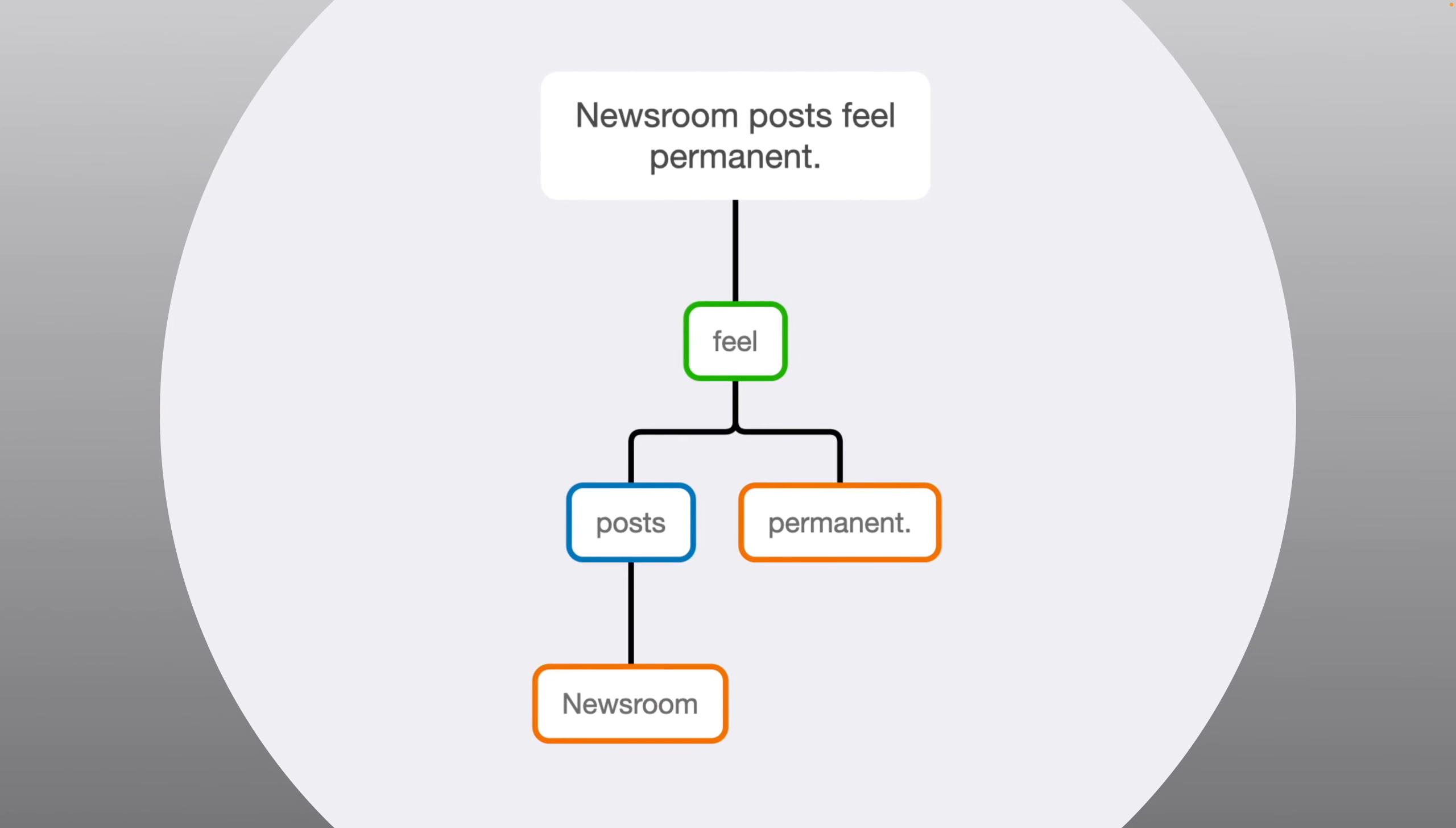Fourth sentence is really easy. It's only four words. So, feel is the linking verb. It links posts to permanent. And newsroom tells us about what type of posts.